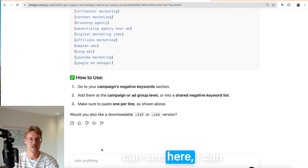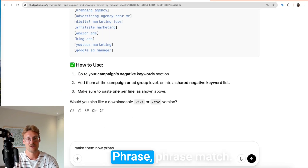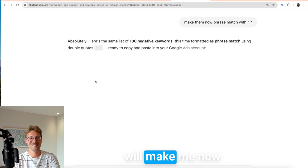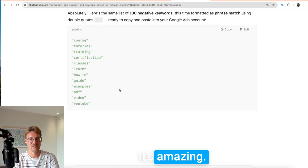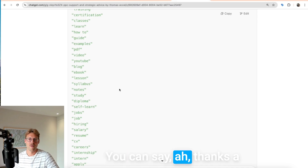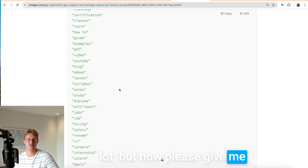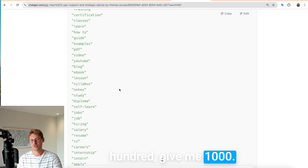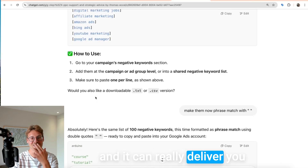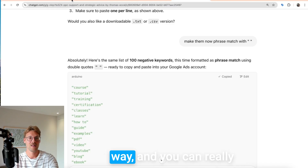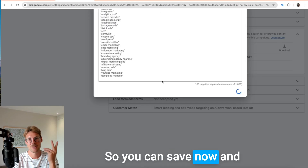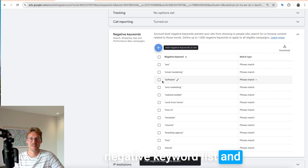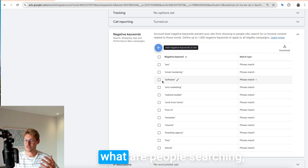I can say 'make them phrase match' and it will do that instantly. You can also ask for even more specific ones you wouldn't have thought of, or ask for 1,000 instead of 100 — it can really deliver everything very fast. You can save so much money this way. You have an amazing negative keyword list and you don't even need to start campaigns first to see what people are searching — AI has already thought of it for you.